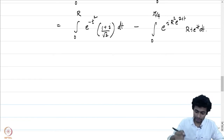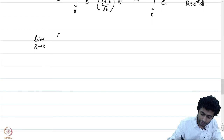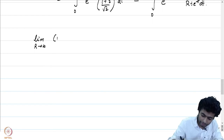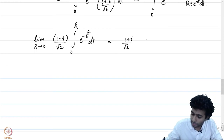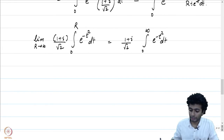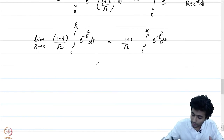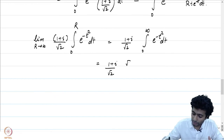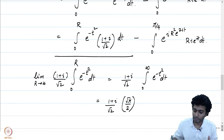We are interested in the limit as R → ∞. The limit as R → ∞ of (1+i)/√2 · ∫₀^R e^(−t²) dt equals (1+i)/√2 · ∫₀^∞ e^(−t²) dt. This is the standard half-Gaussian integral: ∫₀^∞ e^(−t²) dt = √π/2. So the limit of the first term is (1+i)/√2 · √π/2.